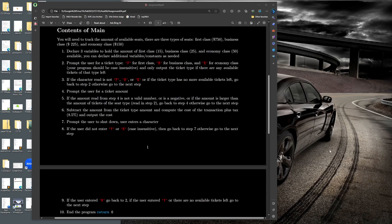Here is the main algorithm written out step by step — you'll need to convert this into C++ code. There are three types of airplane seats: first class, business class, and economy class. First class is $750 per seat, business class is $225, and economy class is $150. I'd suggest storing these three values as constants to keep your code maintainable.